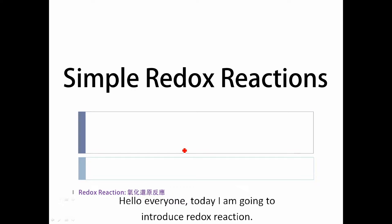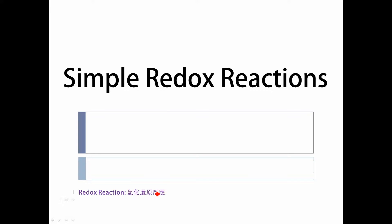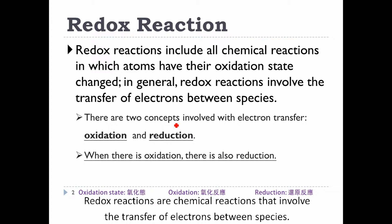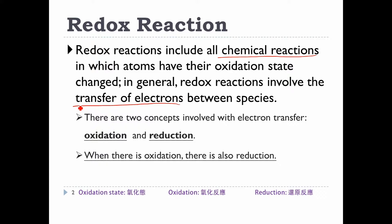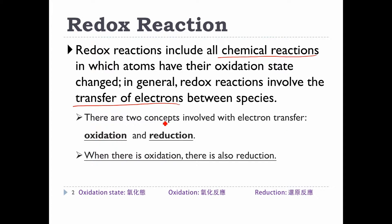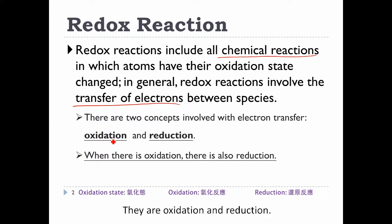Hello everyone! Today I am going to introduce redox reactions. Redox reactions are chemical reactions that involve the transfer of electrons between species. There are two concepts involved with electron transfer: they are oxidation and reduction.